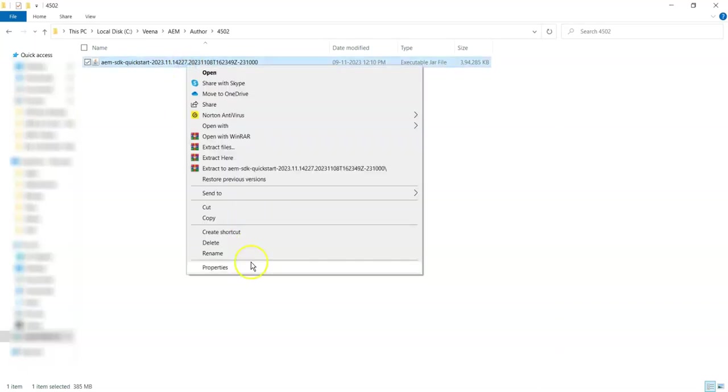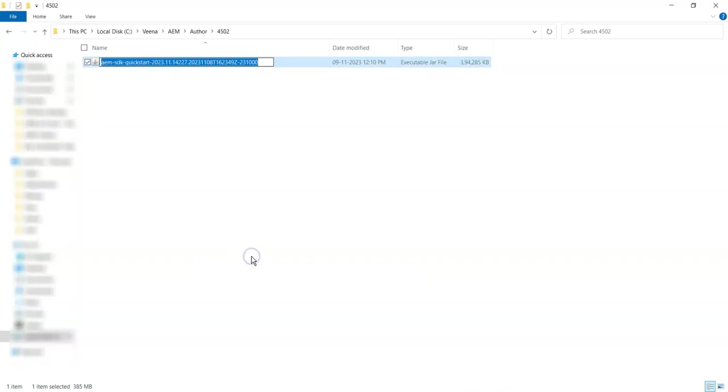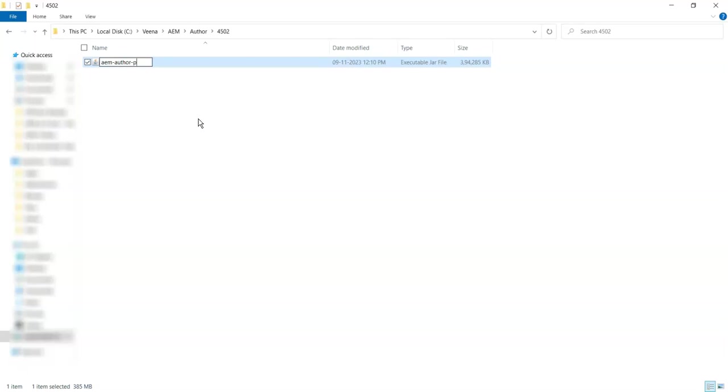Once you copy the jar, the next thing you have to do is rename the jar like 'aem-author-p' and whatever port you want to run this author instance. For now, I am going to run it in 4502. This is the naming convention, and you have to follow this naming convention.